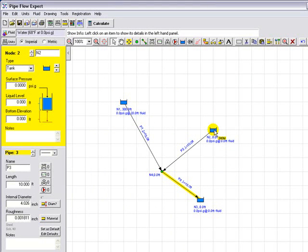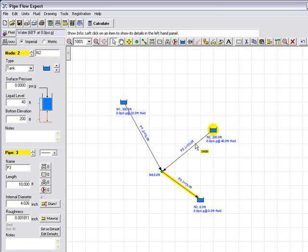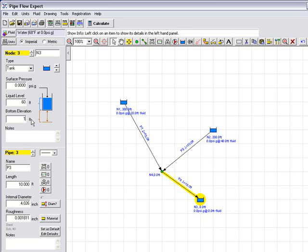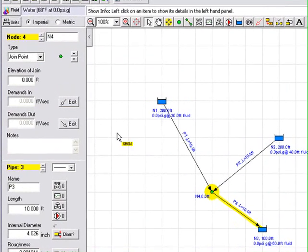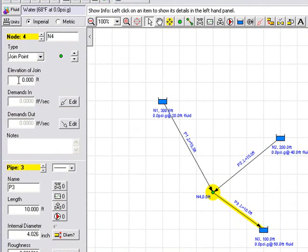Let's highlight reservoir two and we will set a liquid level of 40 and a bottom elevation of 200 feet. Again the drawing is updated. If we highlight reservoir three let's go ahead and set a liquid level of 60 and a bottom elevation of 100. And for the point where the pipes come together from reservoirs one and two we will set the elevation of this position to be 180 feet. And again this is shown on the drawing.